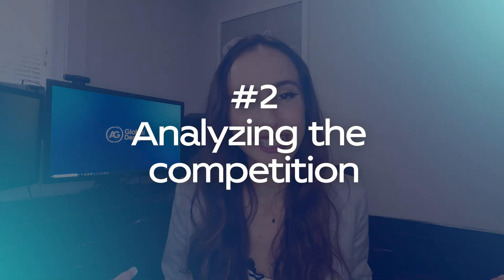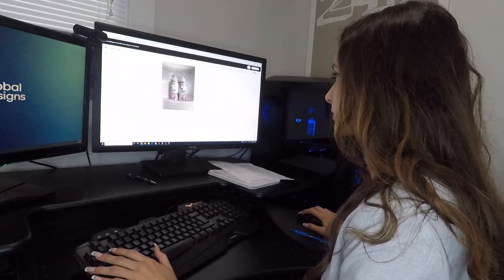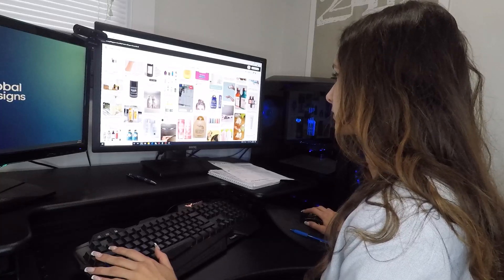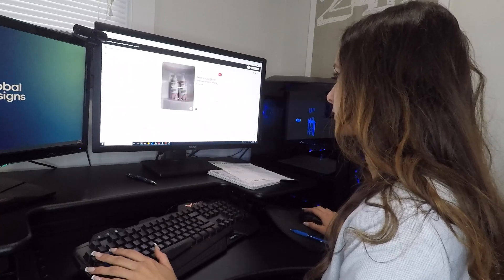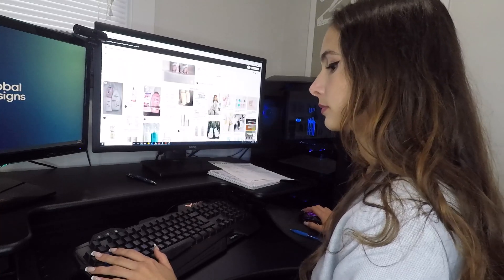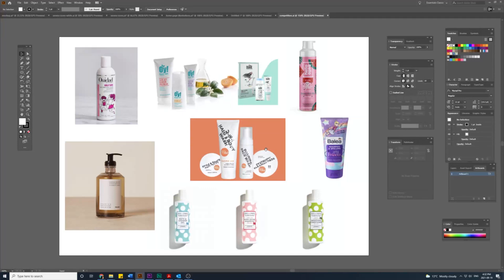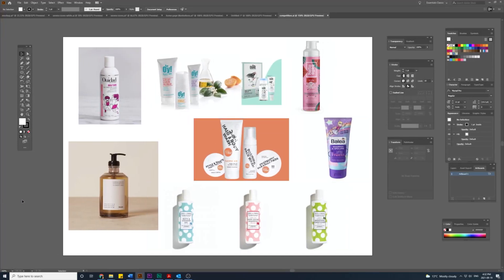To make the packaging stand out, we need to analyze the competition — companies that have similar products. This will allow us to design packaging that is different and stands out from the crowd. For brand packaging, the competition is enormous, with more and more products vying for attention, so we need to design packaging that will catch the viewer's eye. I did the research and found companies that sell similar beauty and shampoo products.